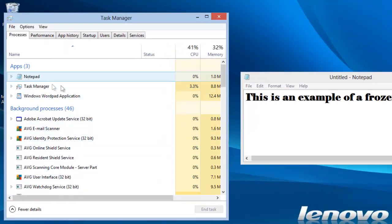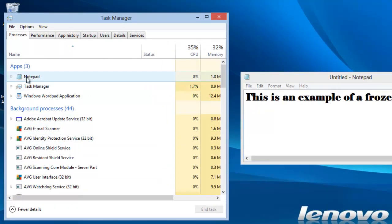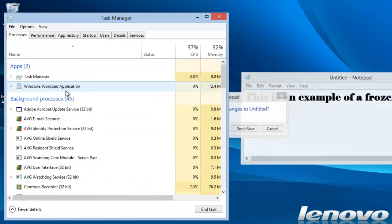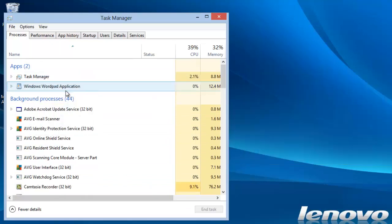Notice that our program, which is Notepad, is running. We can highlight it and either click the button, or we can right-click and select End Task. The program terminates.